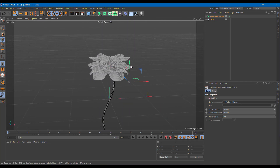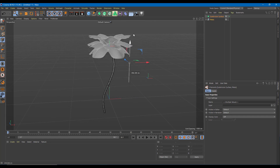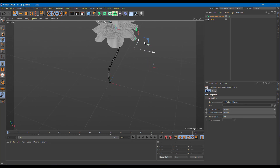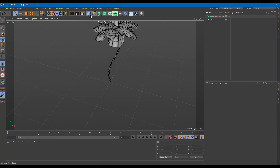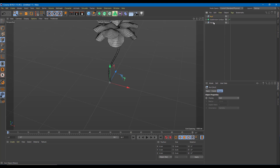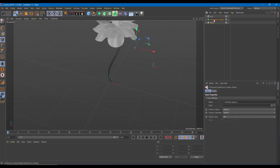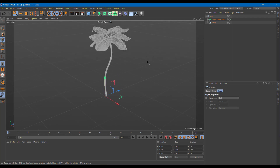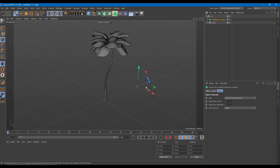Now everything is done. I'm going to grab this upward because I want this to be the center point. I'll create another null object and drag both the petals and the stem into the null object. You can see that this is the complete flower, and I can create multiple versions of this.